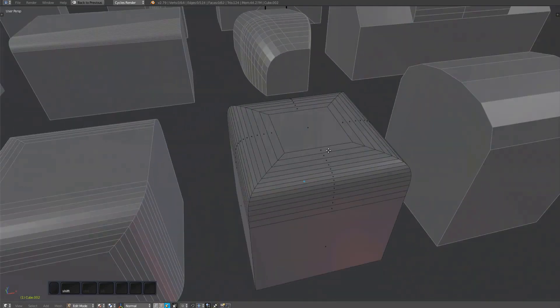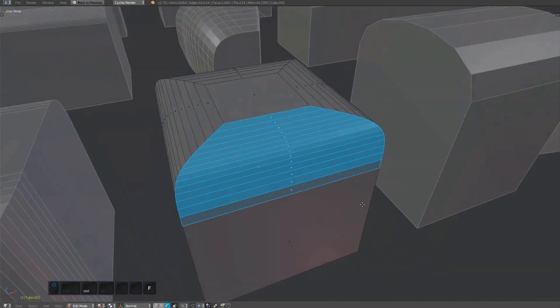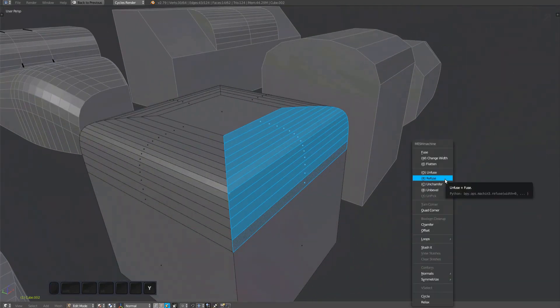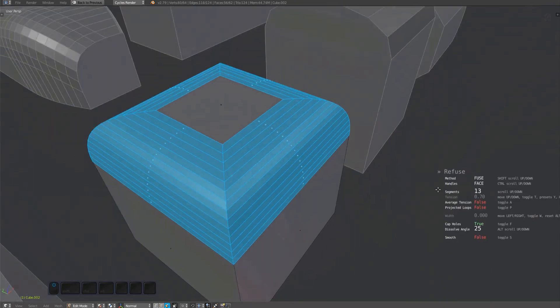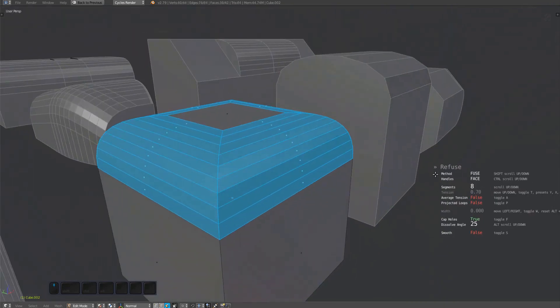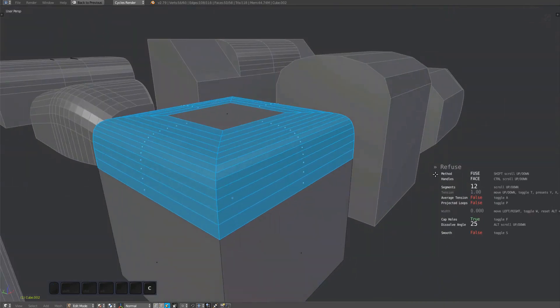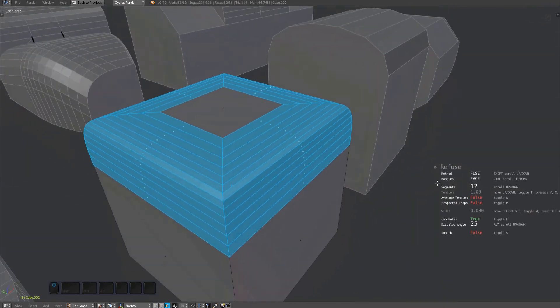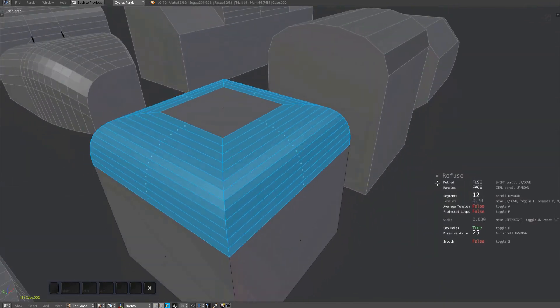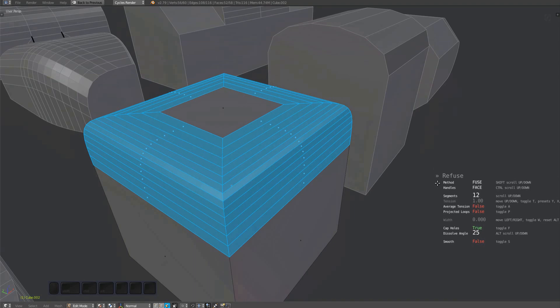Remember that only the amount of segments is taken from the previous bevel. The tension or any other properties are currently not transferred and may need to be manually set when using refuse.